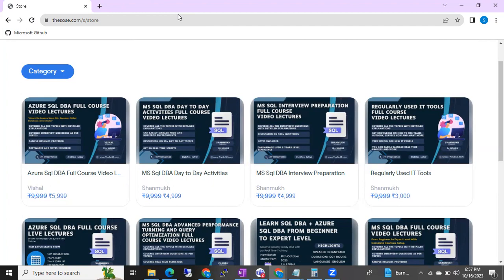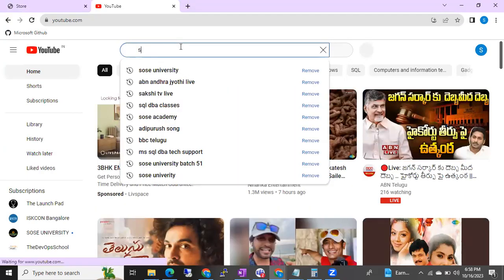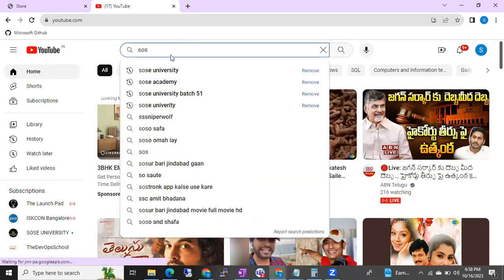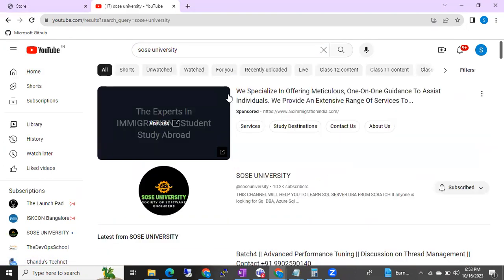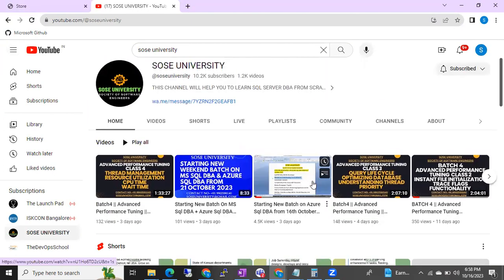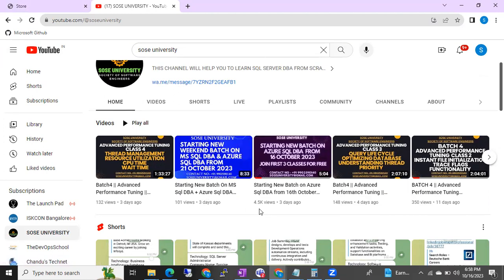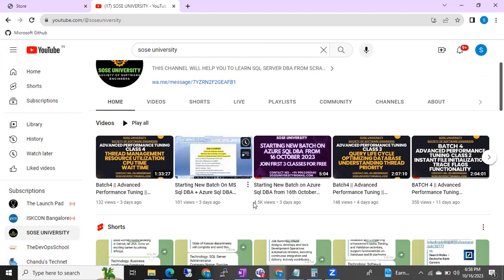You can also check our YouTube channel — SOSC University. There I will update all the information about when I am starting new batches. I am going to update everything on the channel, including new batches, new courses, and new videos. I am going to upload information related to the SOSC website and courses, and if I am starting any new batches I will update the website and upload videos on YouTube.